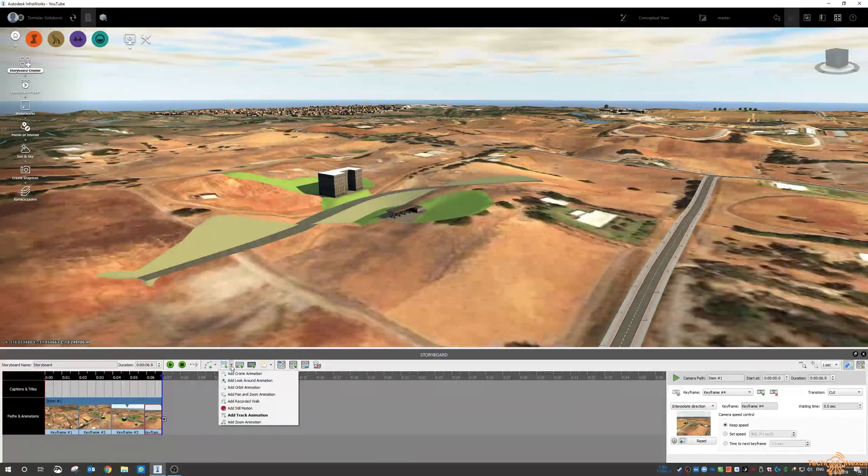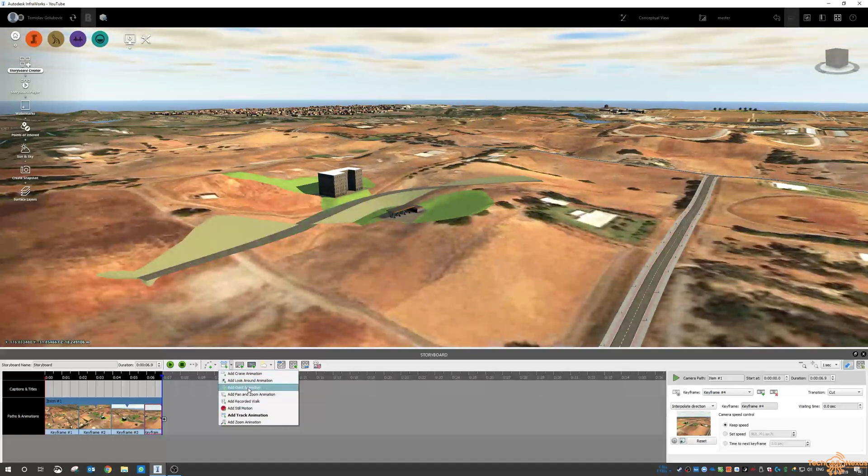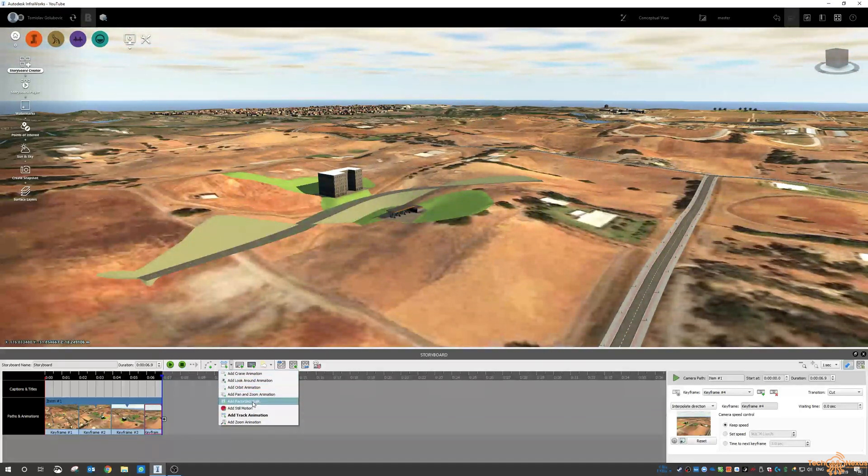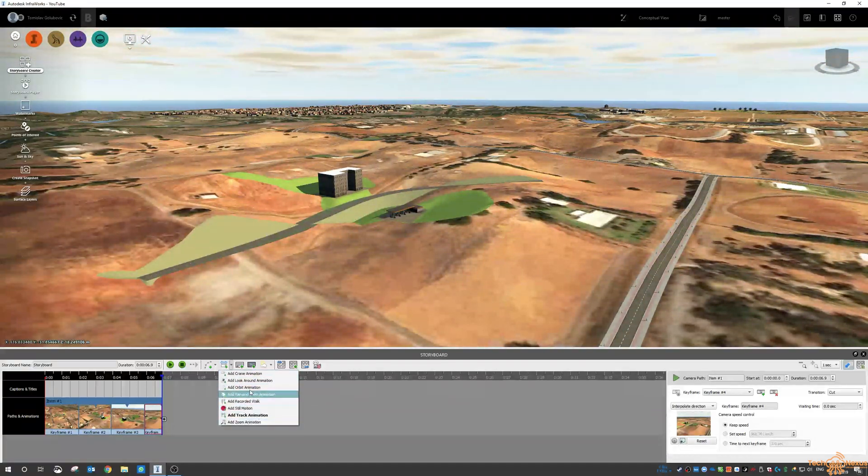Some of the other different options in here, you've got some look around, orbit, pan, recorded walk, still motion.